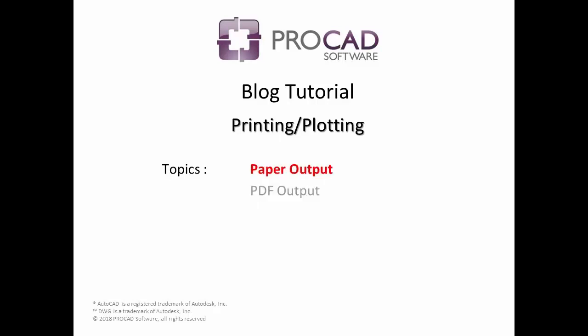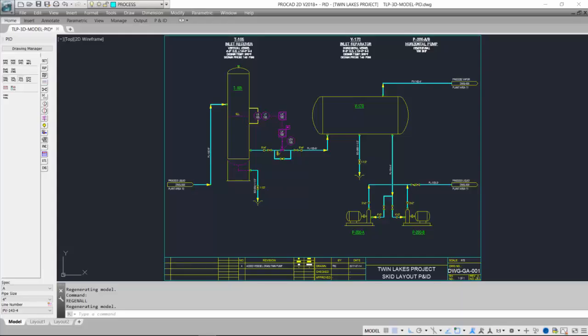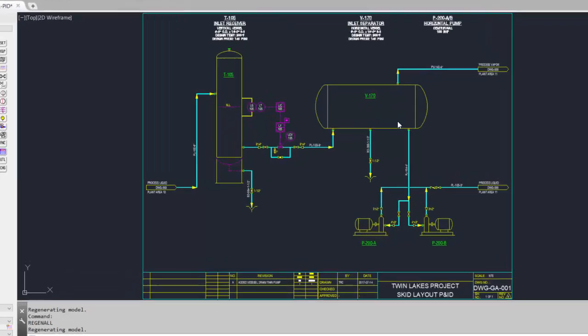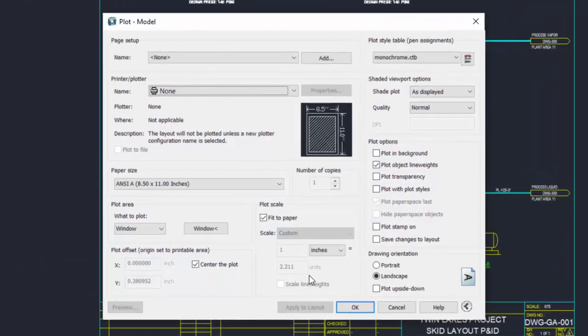The first topic in this tutorial is paper output. Once we've created our drawing and are ready to create a paper plot, simply select the AutoCAD plot command, which will bring up the plot dialog box.